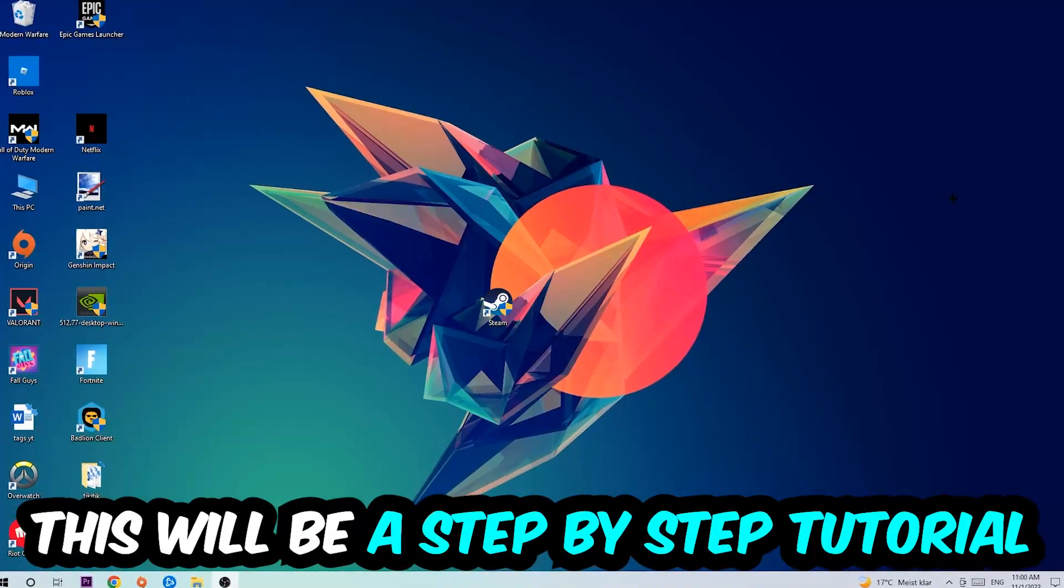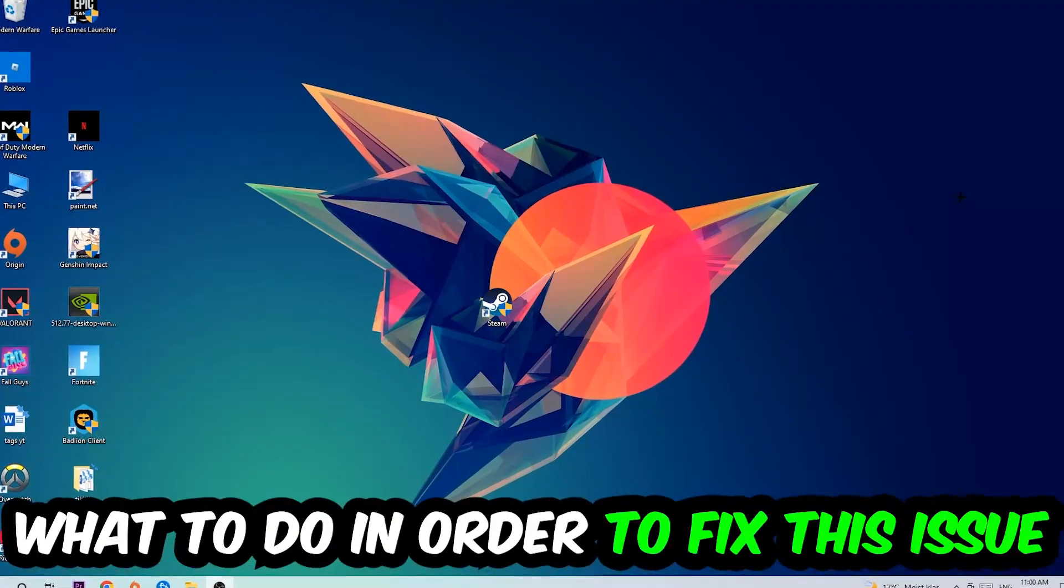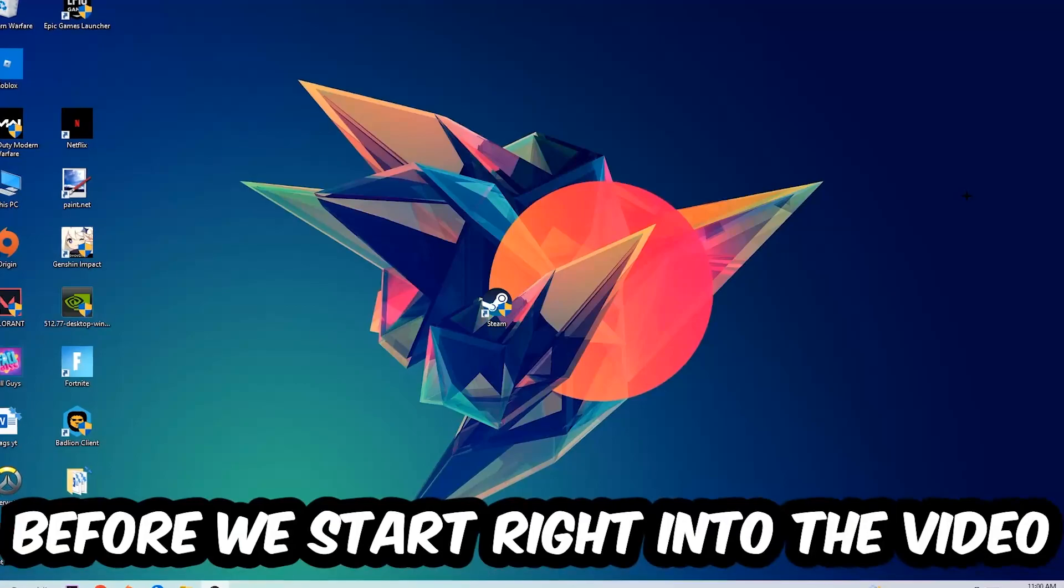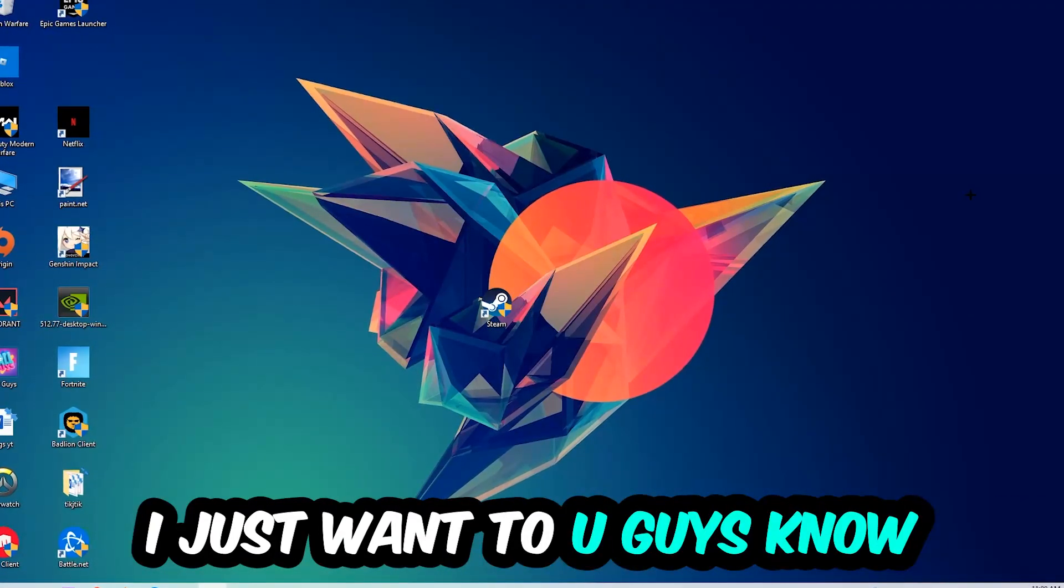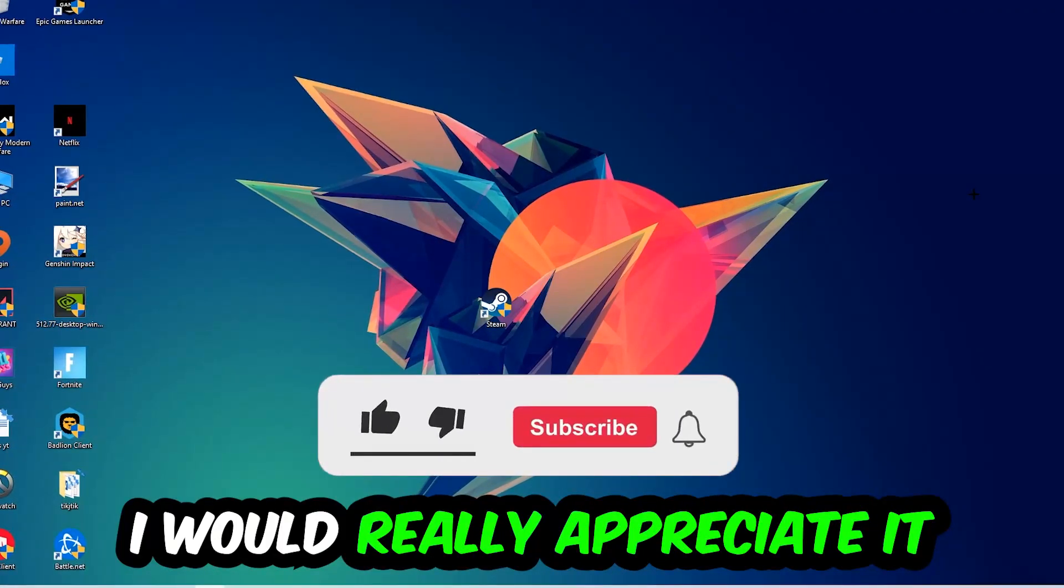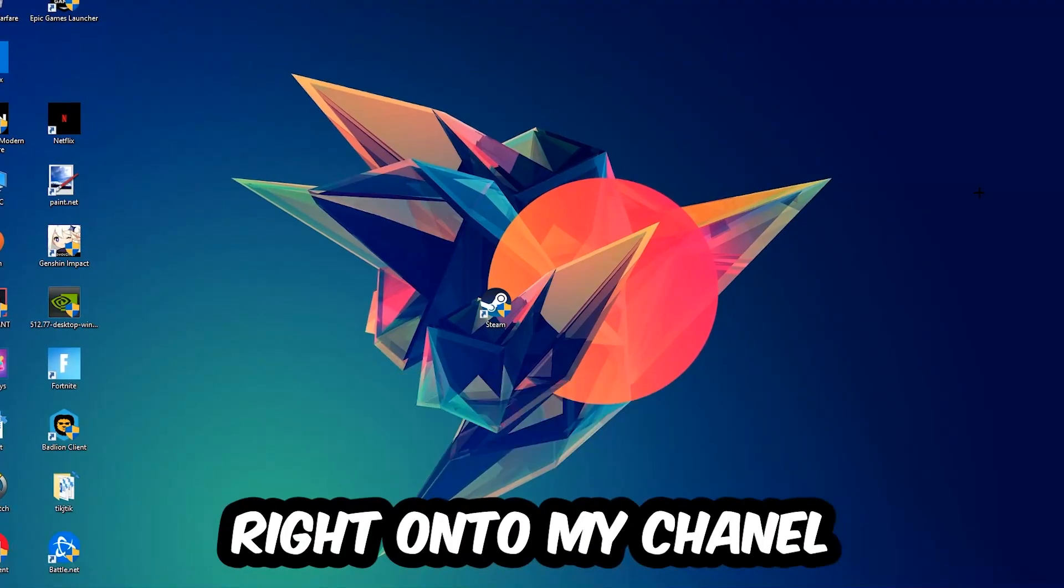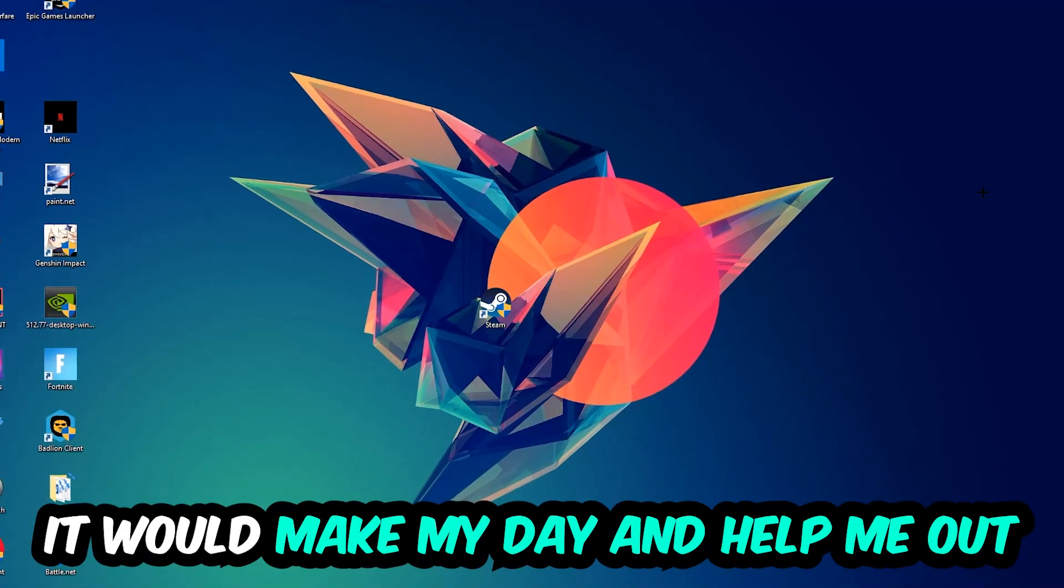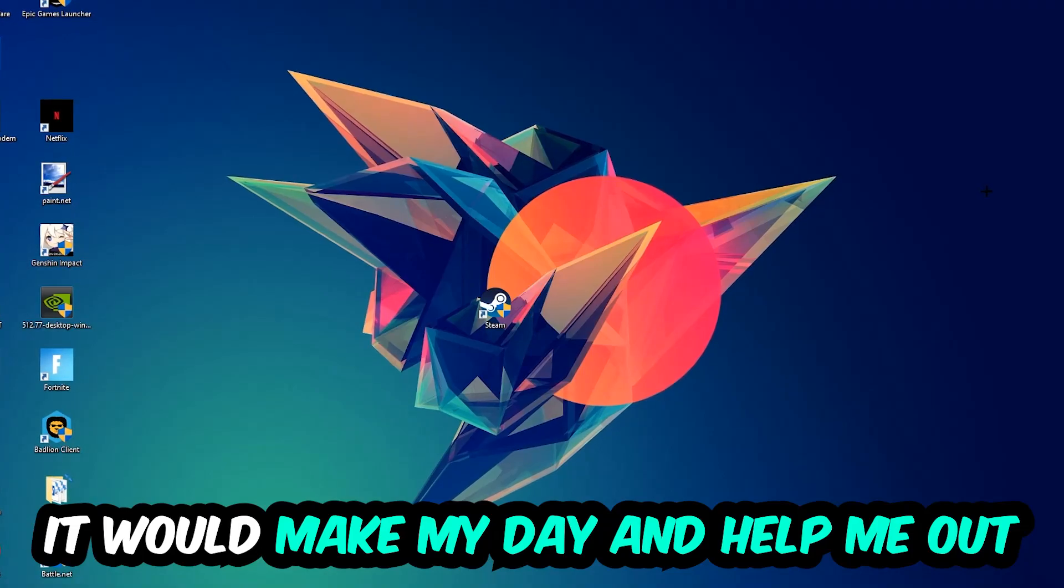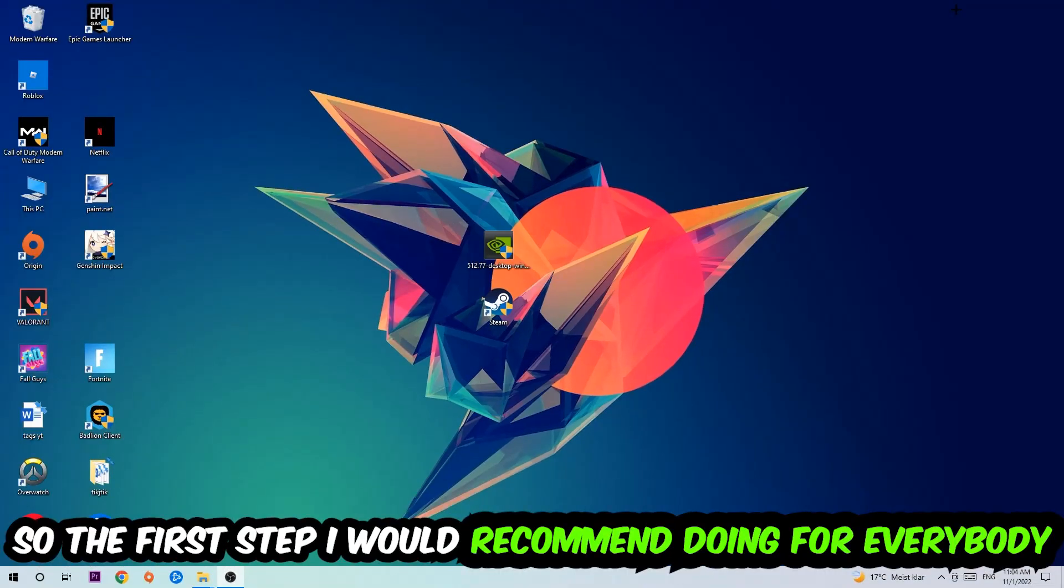This will be a step-by-step tutorial, and in the end you'll perfectly know what to do to fix this issue. Before we start, I want to let you know that I would really appreciate it if you would leave a like, comment, or subscription on my YouTube channel. It would really make my day and help me out as a small YouTuber. So the first step I recommend for everybody is